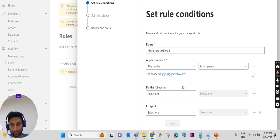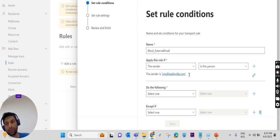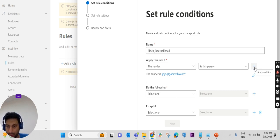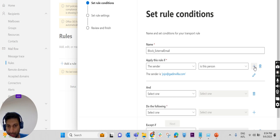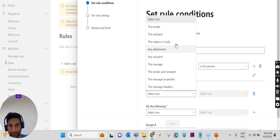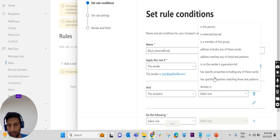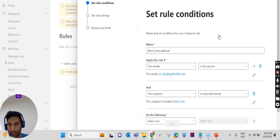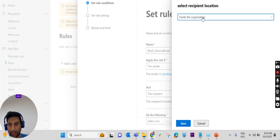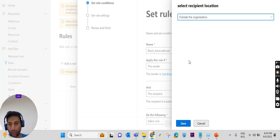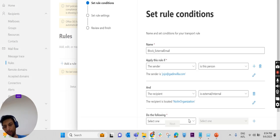We require another rule, another condition. To add another condition, we have a plus symbol here. Add a condition and select 'if the recipient is external.' We have an option: outside the organization.